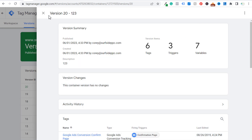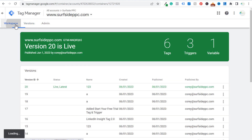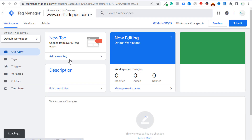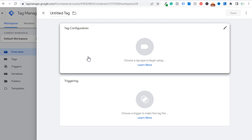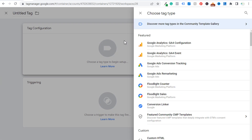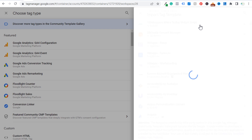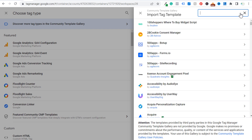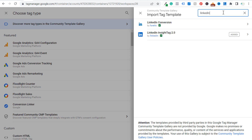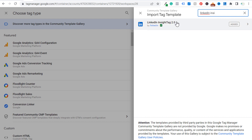Now all we need to do is go to your workspace and click Add a New Tag, click on Tag Configuration, and click on 'Discover more tag types in the community template gallery.' You'll see it at the top. Search for 'LinkedIn Insight Tag' and you need version 2.0 — click on it and add it to your workspace.